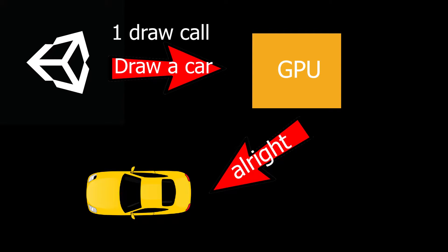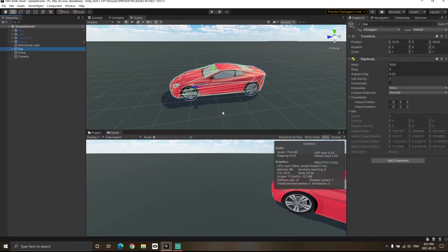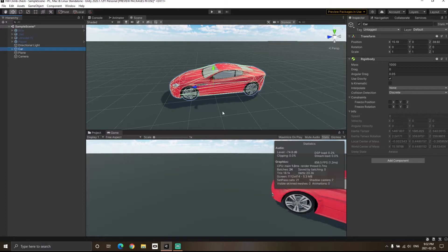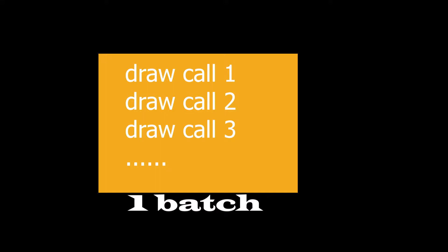However, if two different objects in the scene have two different materials, then the GPU will have to do more calculation, which eventually increases the CPU overhead. So to avoid this, Unity tries to create batches. Batches basically means combining several draw calls into one batch.